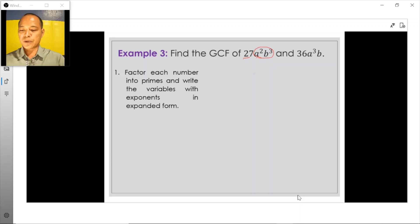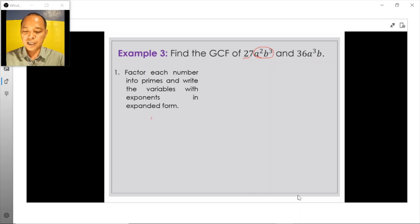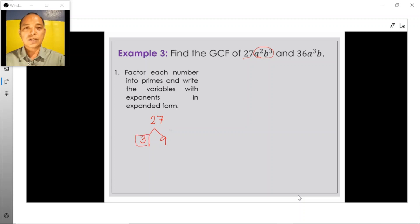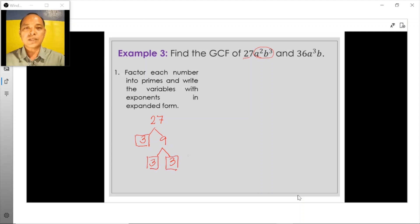We first express 27a squared b cubed in prime factorization form using the factor tree method. Starting with 27, we can decompose 27 into 3 times 9. 3 is already a prime number, so we stop decomposing it and continue decomposing 9 into 3 times 3. These are also prime numbers, so we stop here. Therefore, 27 is equal to 3 times 3 times 3.